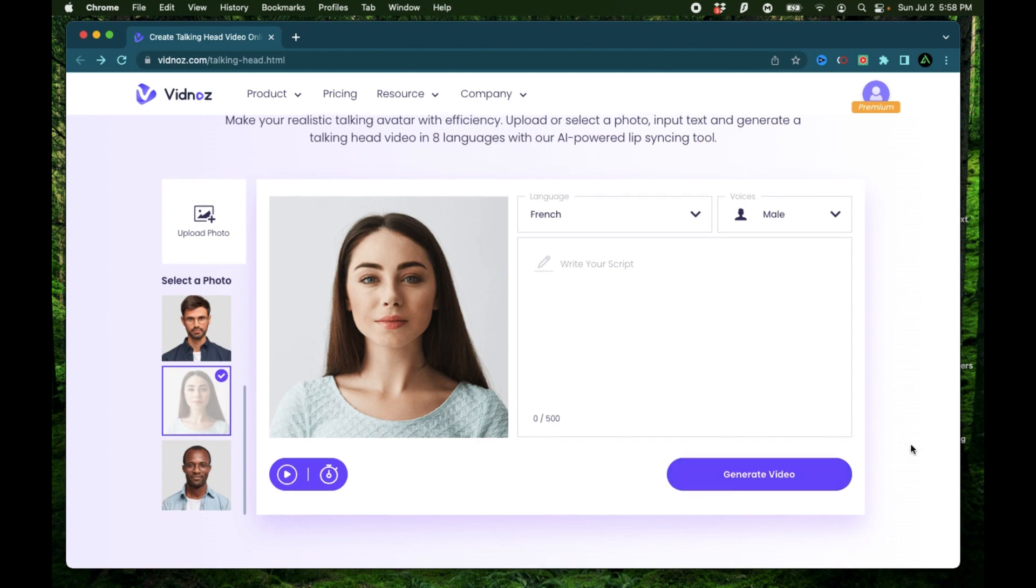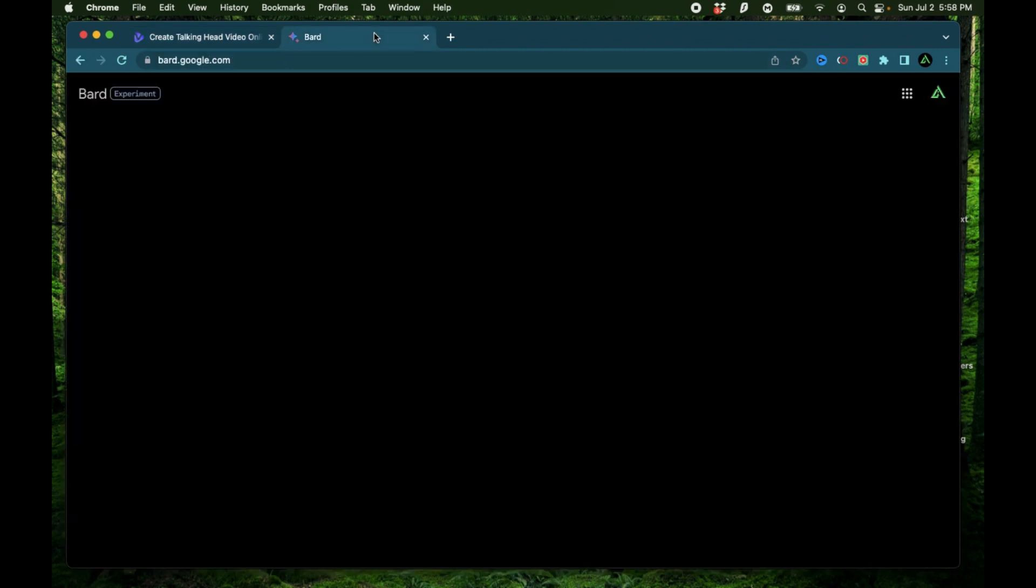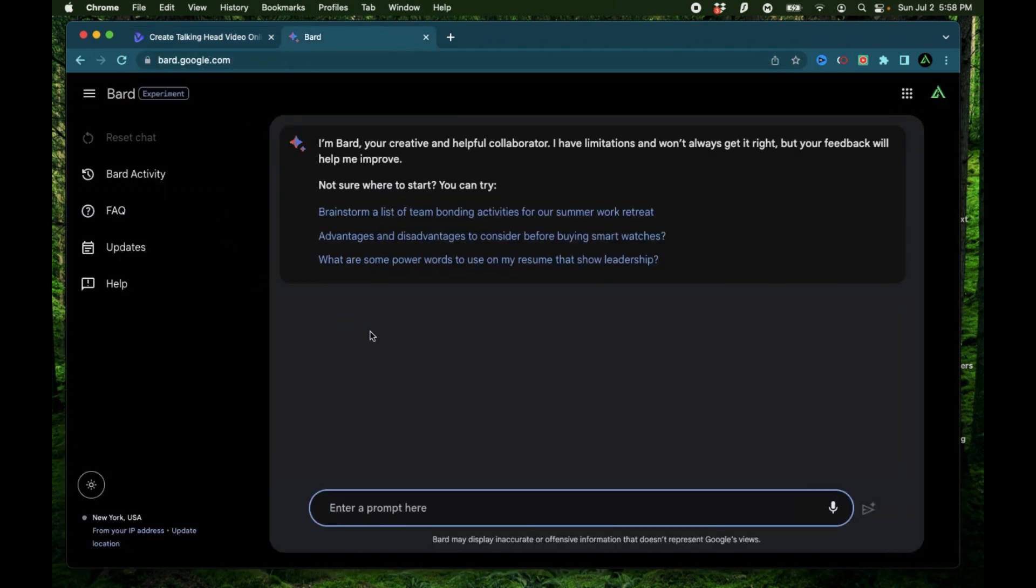It usually takes a few minutes, but it does require you to have your account set up. You can just create a free account for this and the link is in the description below. Now, to generate a script, I can either type this myself, but today I'm going to use Bard to generate a script for me. To get started, I'm going to say, explain me AI as if I was five years old.